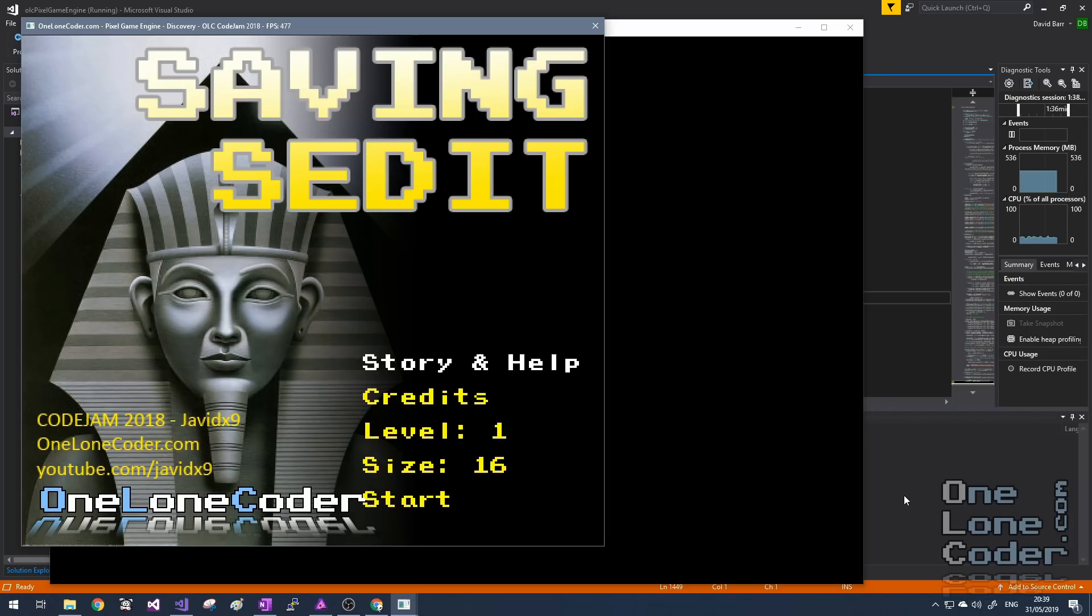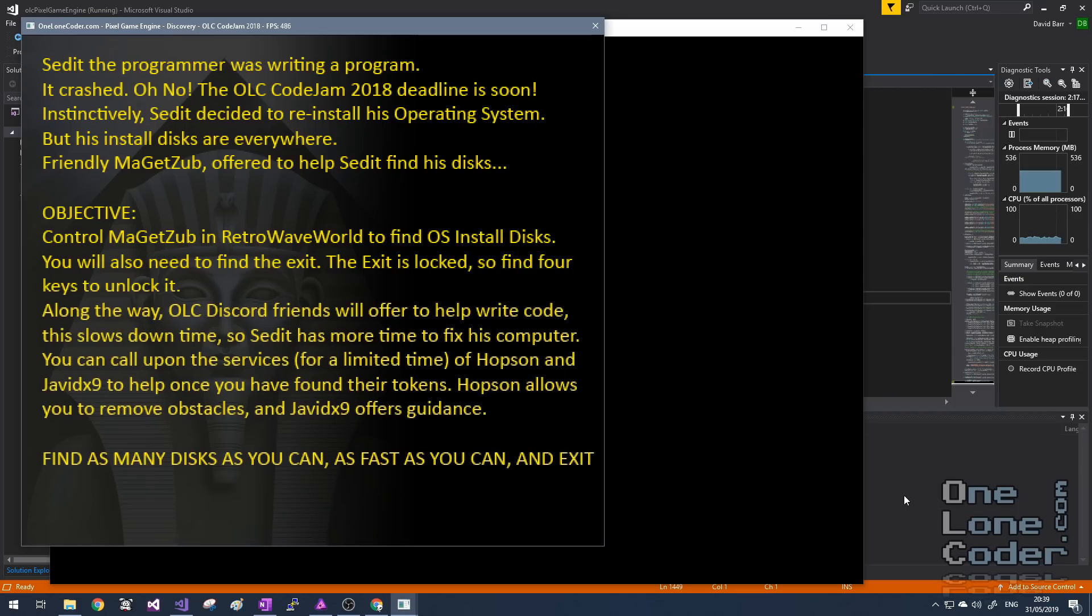But I thought I'd start this video with just a little introductory gameplay session. The game features a lot of in-jokes based on community members of the Discord server, and Sedit is one of the moderators, and he doesn't have very much luck when it comes to computers. And as the story suggests, Sedit's computer has crashed, and is typical of Sedit, he decides to reinstall his operating system.